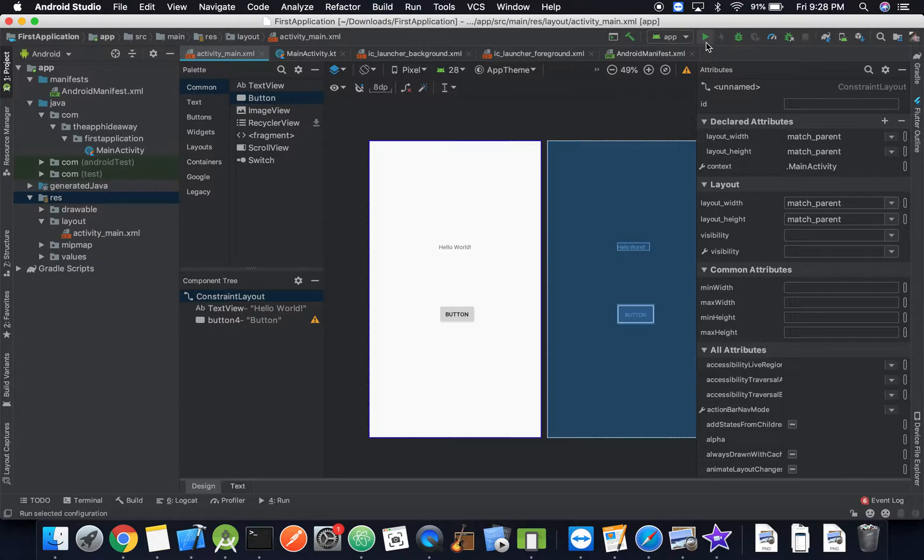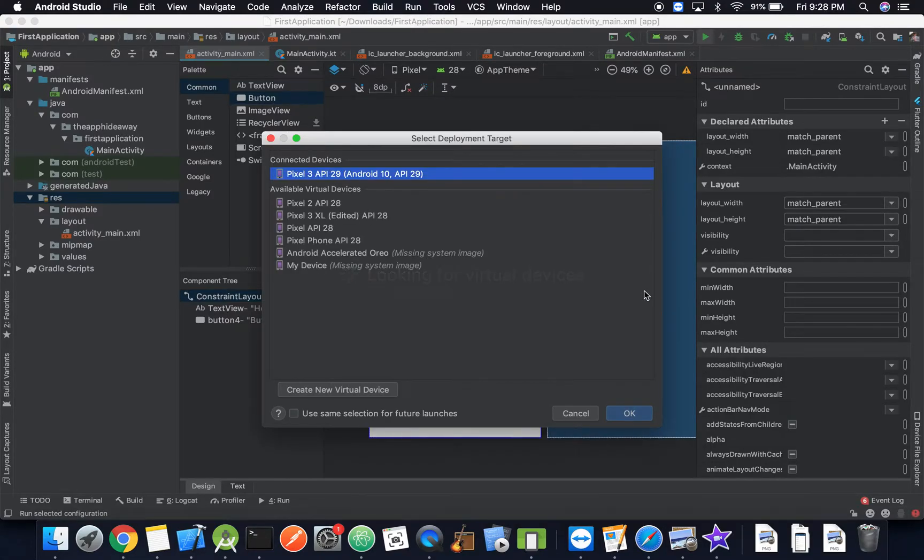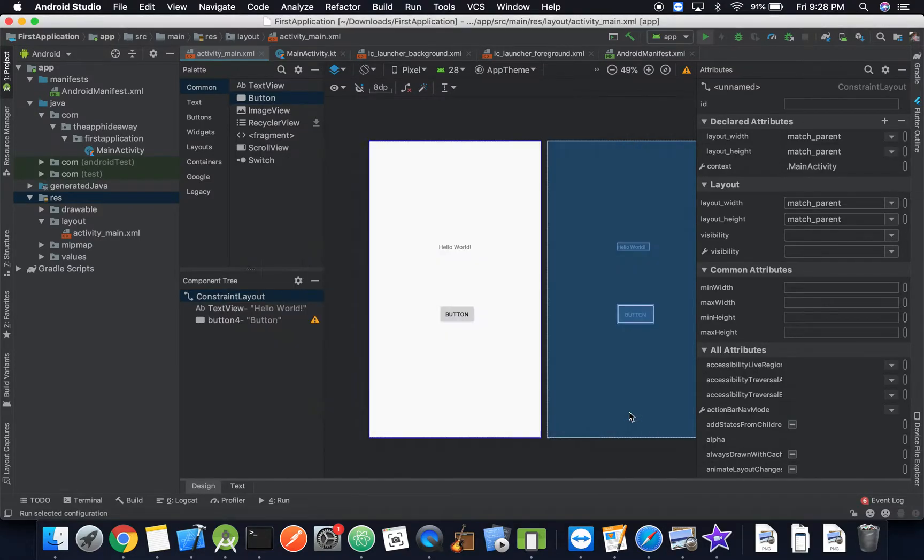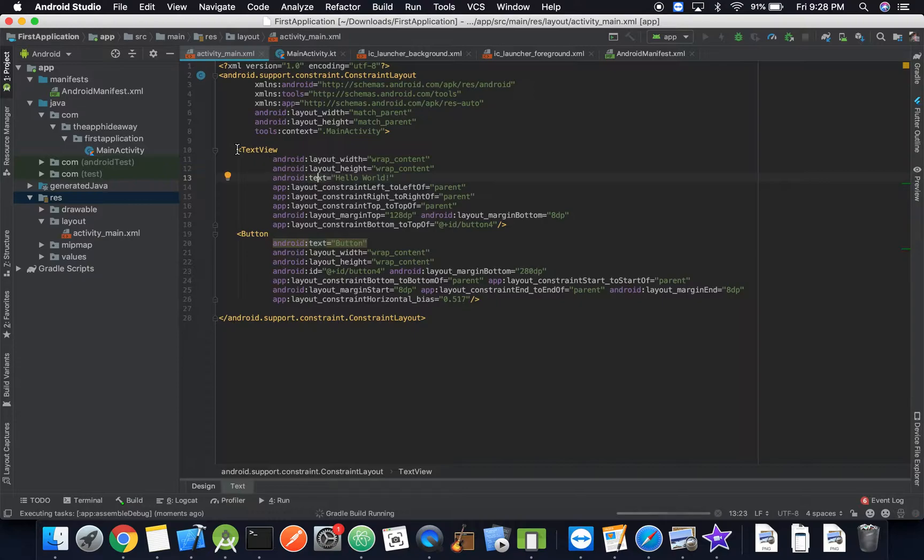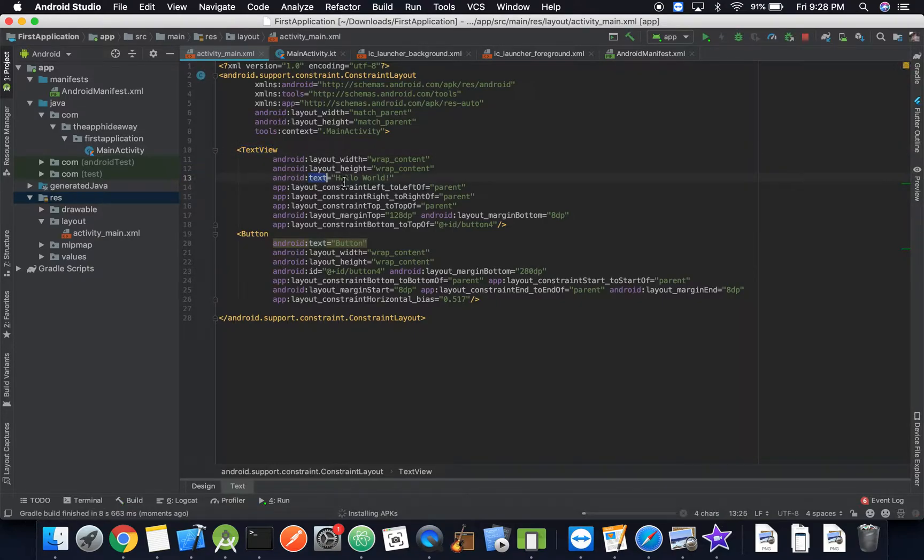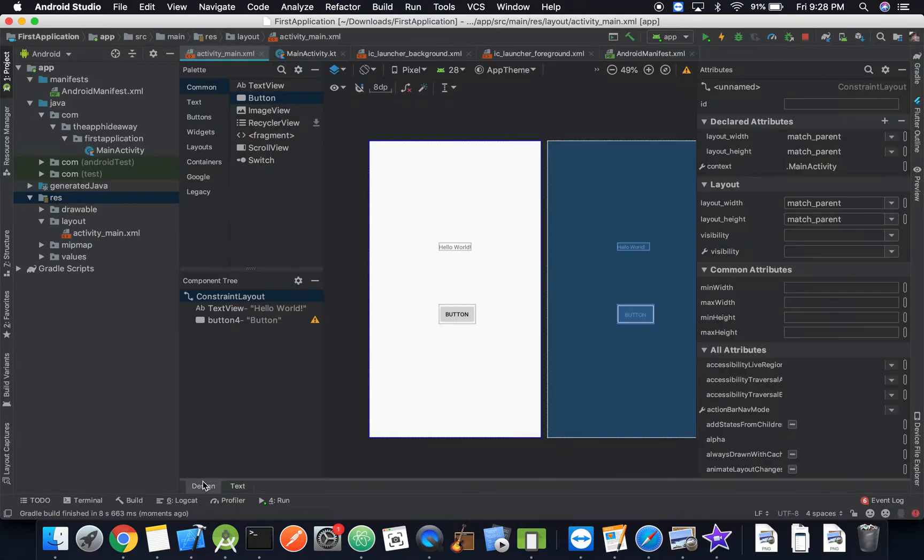All right, so now we can actually go ahead and run this, and while we're running it and while we're waiting for it to build we can go take a look at some of the properties. For instance, this text view has a text property so we can set the text specifically right here.